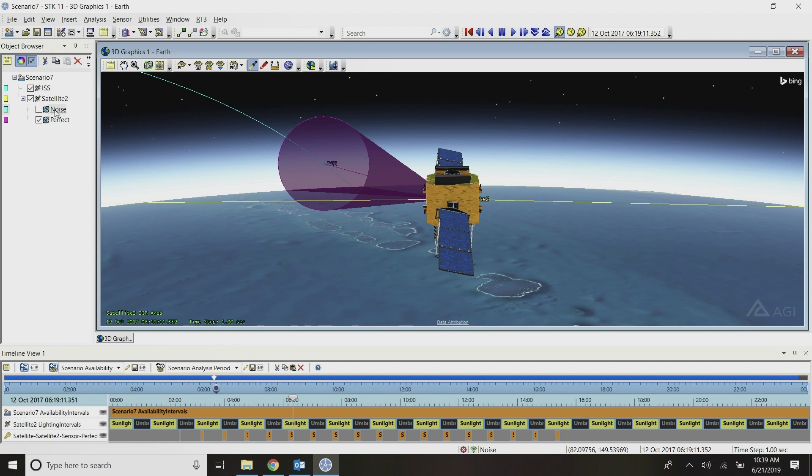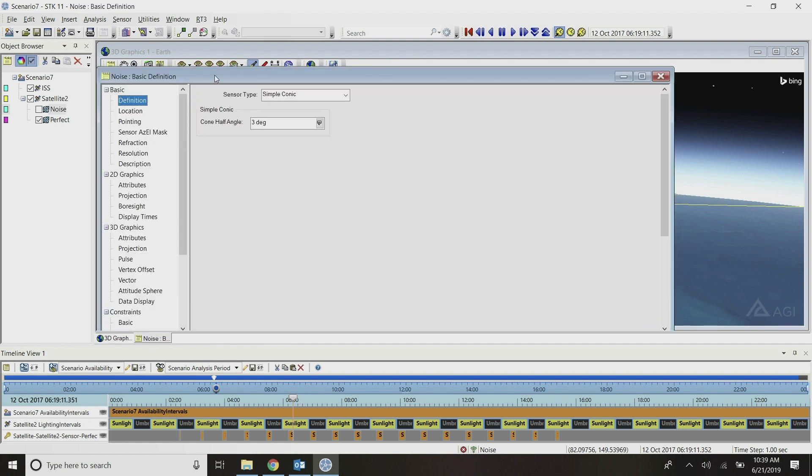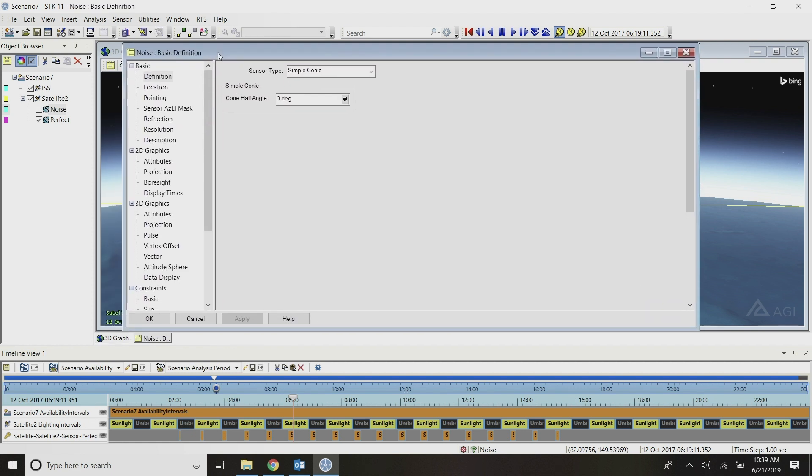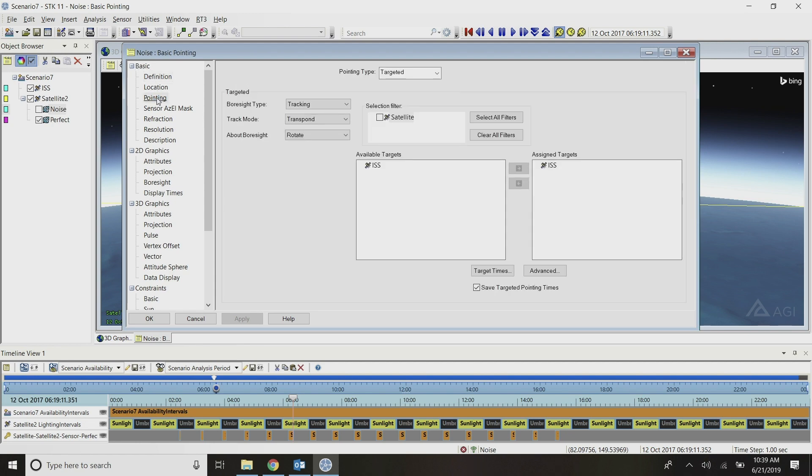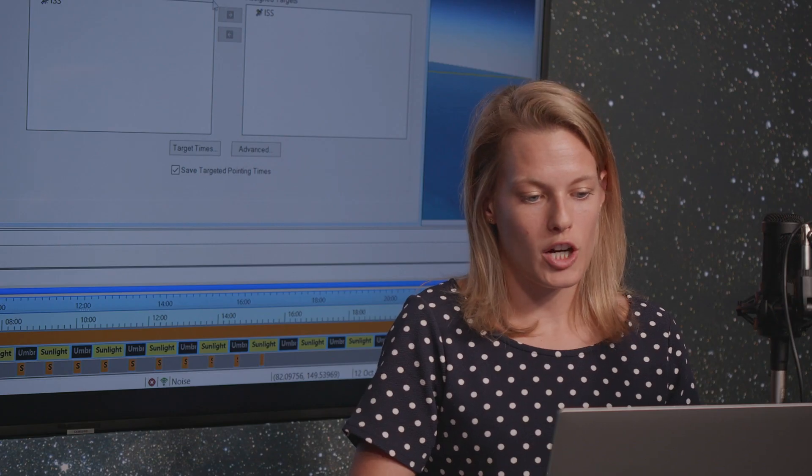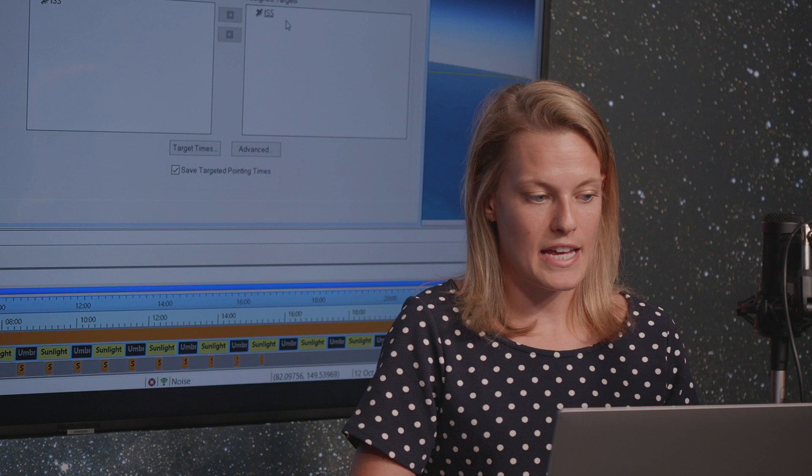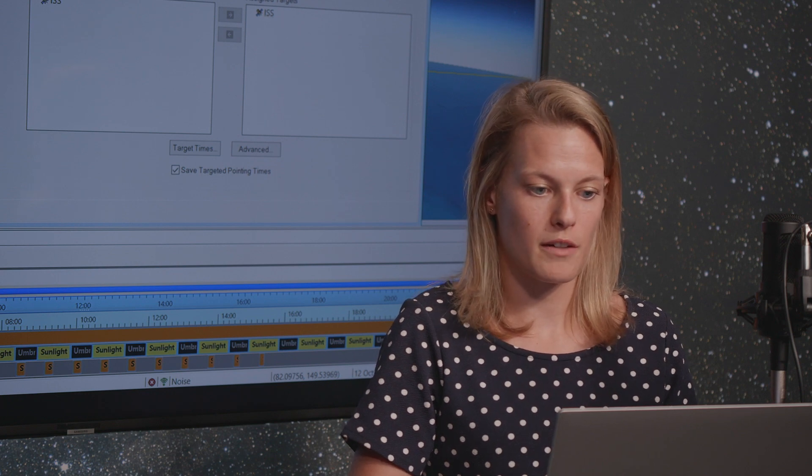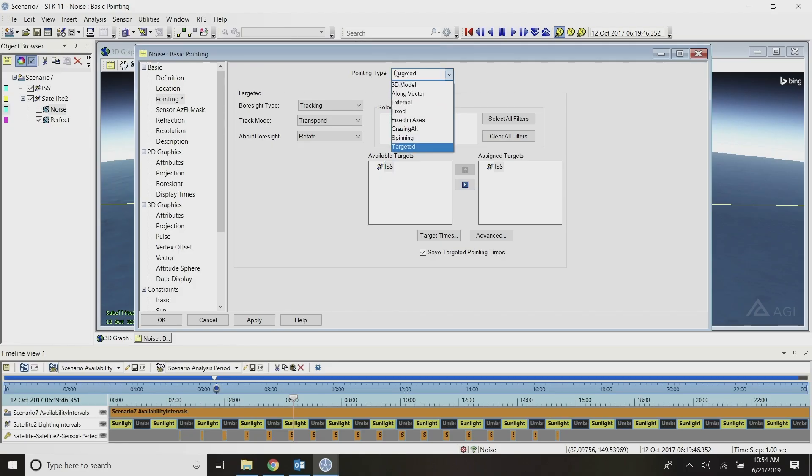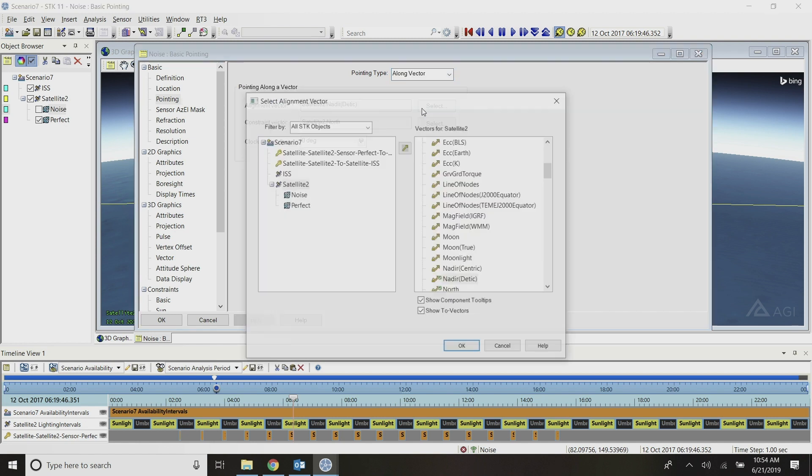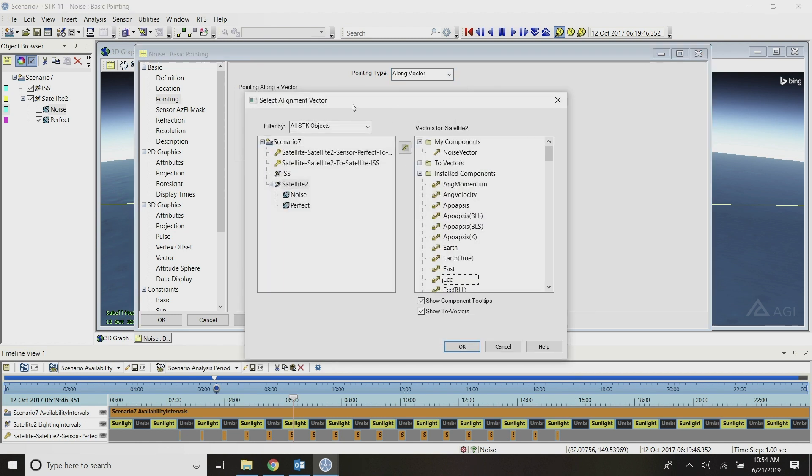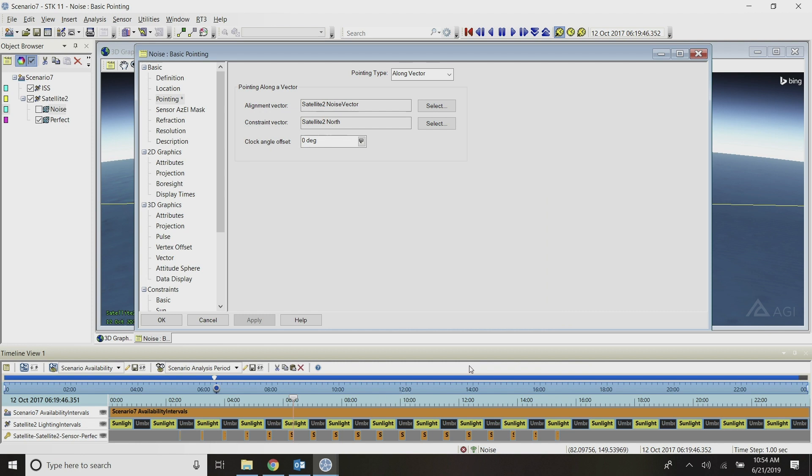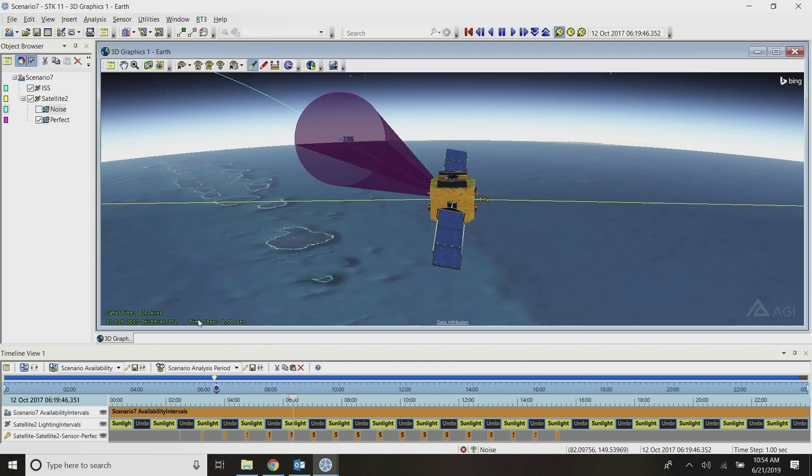Now I have this noise sensor here ready to go. It's set up to match my perfect sensor, and I just need to change the pointing of that to use my new vector. Under the basic properties of the sensor in the pointing, right now it's perfectly targeting the ISS, just like my perfect sensor. We're going to change the pointing type instead of targeted to be along a vector where we can then specify our alignment vector to be the new noise vector that we just created. I'll select the noise vector, say okay, click okay here, and then turn on my noise sensor.